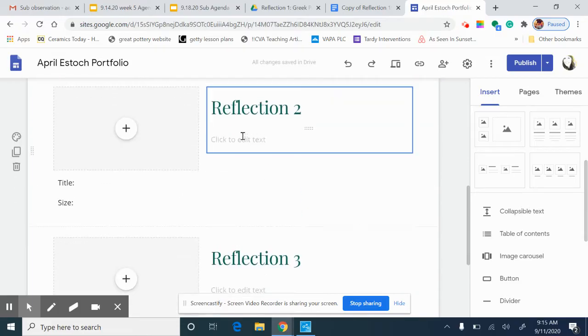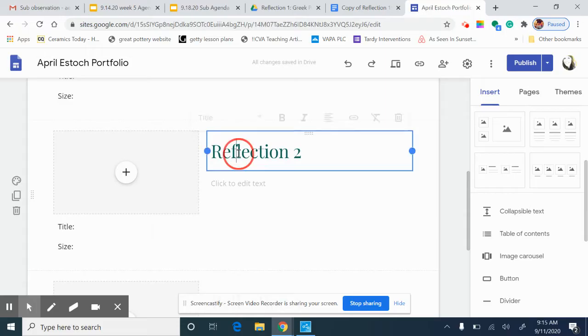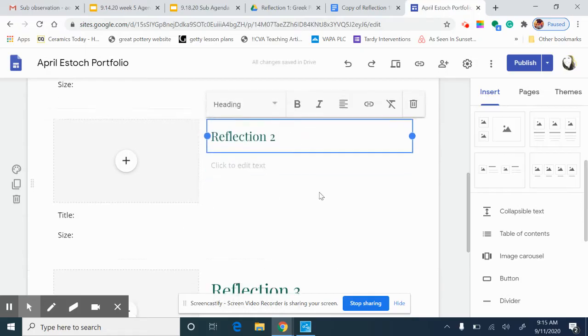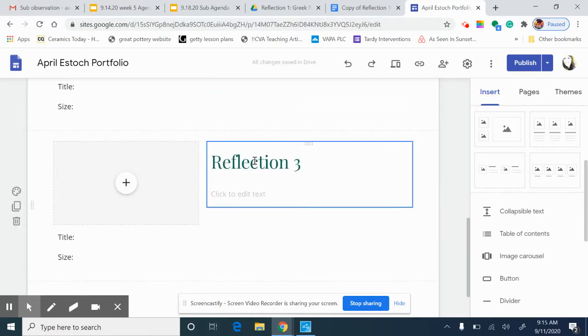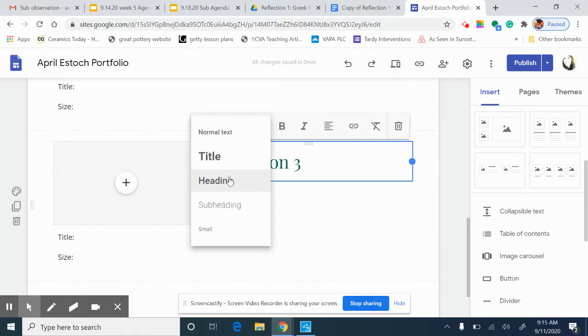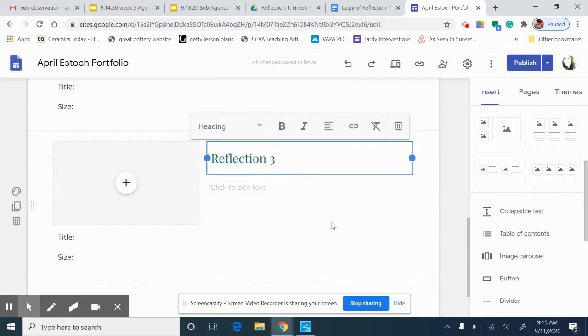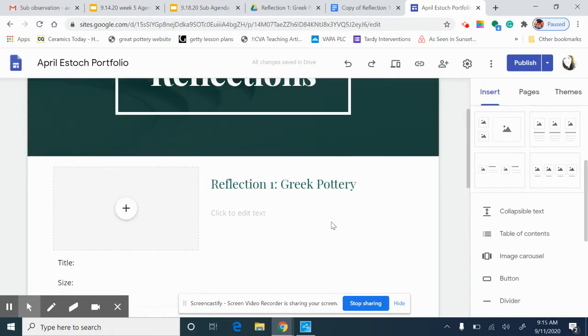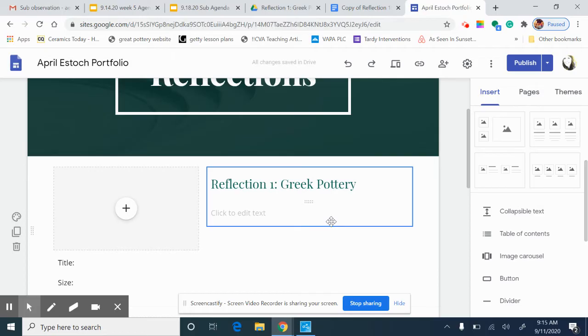If you're going to do that make sure that all of these are the same. Make sure that all of them are heading. However you format one reflection, you want to make sure that they are all exactly the same because you want to have unity and design on your website.